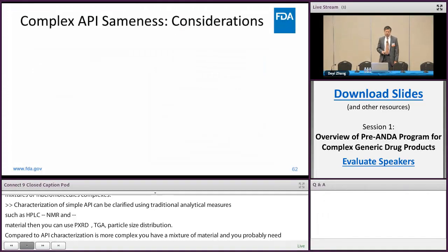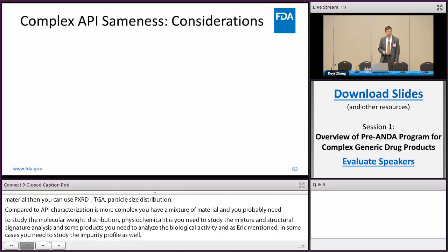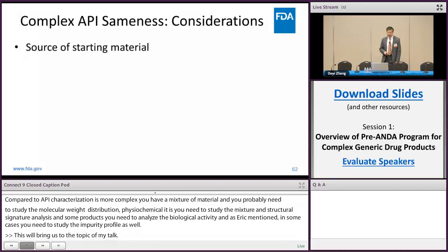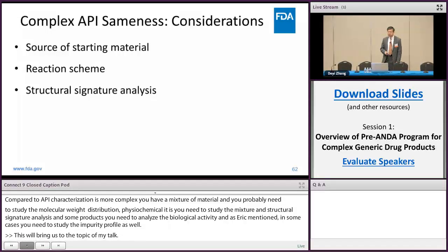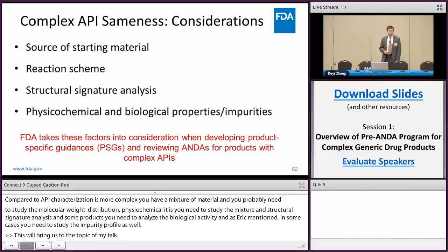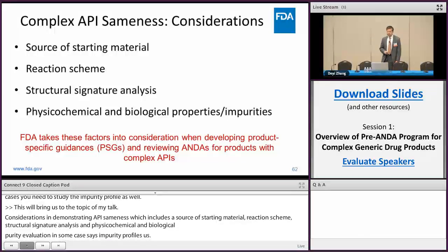This brings us to the topic of my talk: considerations in demonstrating API sameness, which include the source of starting material, reaction scheme, structure signature analysis, physical-chemical and biological activity evaluation, and in some cases impurity profile assessment. For FDA, we take those factors into consideration when developing complex API product-specific guidance and reviewing products with complex APIs.